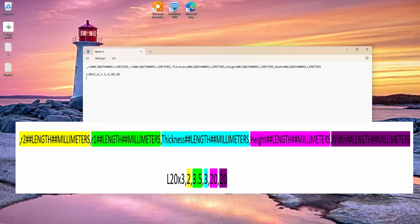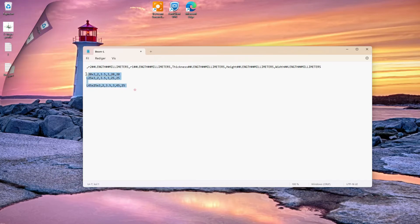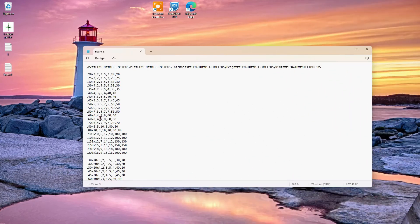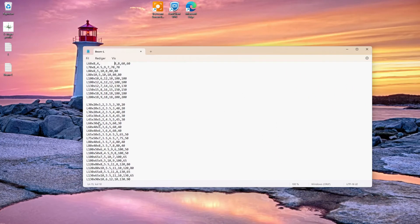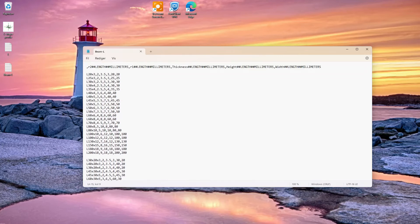We copy it and create a new line with new dimensions. Here the width and height is 25 — we copy and paste it. This one has a different height and width: 45 in height and 25 in width, with a thickness of 3.